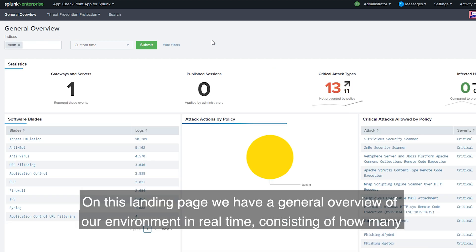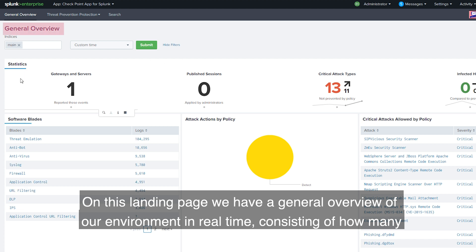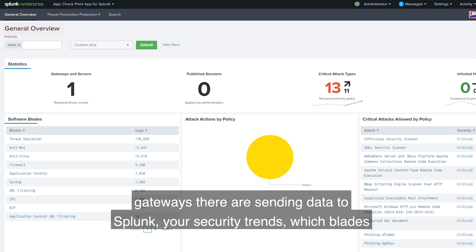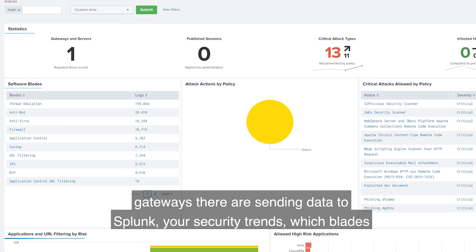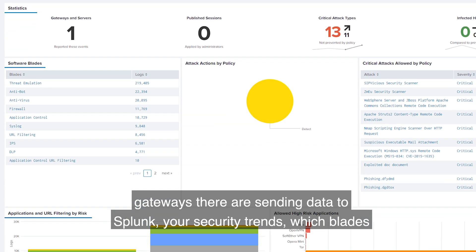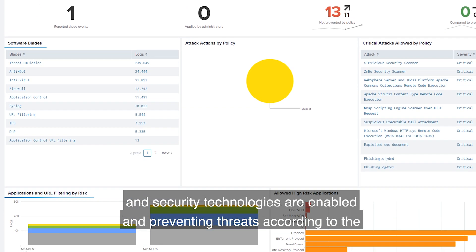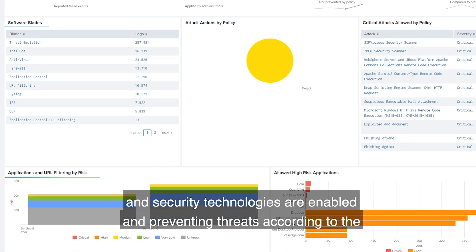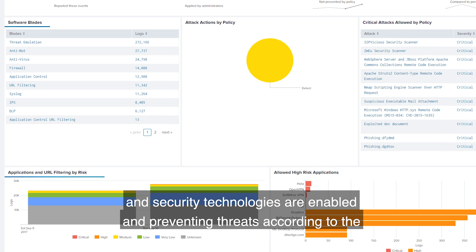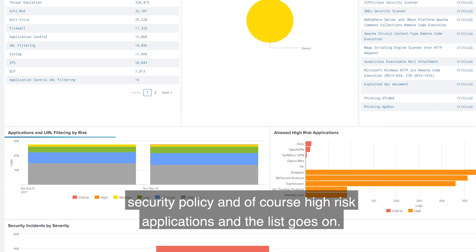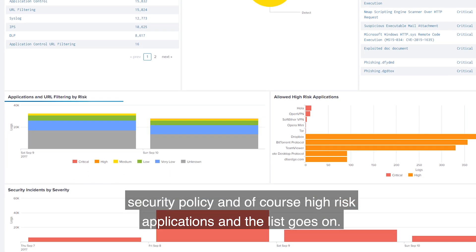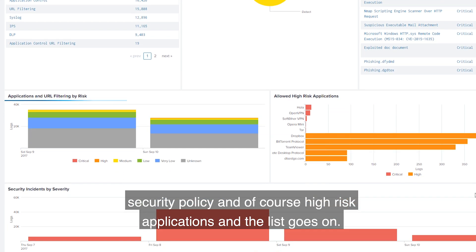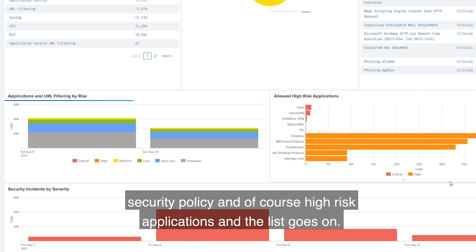On this landing page, we have a general overview of our environment in real time, consisting of how many gateways there are sending data to Splunk, your security trends, which blades and security technologies are enabled and preventing threats according to the security policy, and of course high-risk applications.